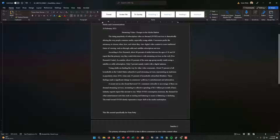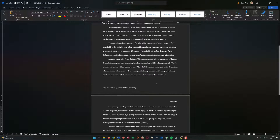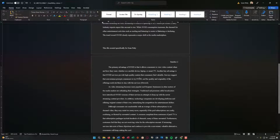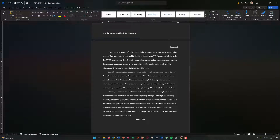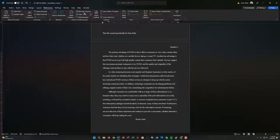Step seven says on page two, before the period in the sentence beginning with 'In addition, technology companies,' insert a citation. Word has probably one of the most powerful citation tools a word processing program can have. Many people use add-ons or extensions, but Word really has all this built in — you don't really need that. So I'll click right before that period, go to References, and then Manage Sources.